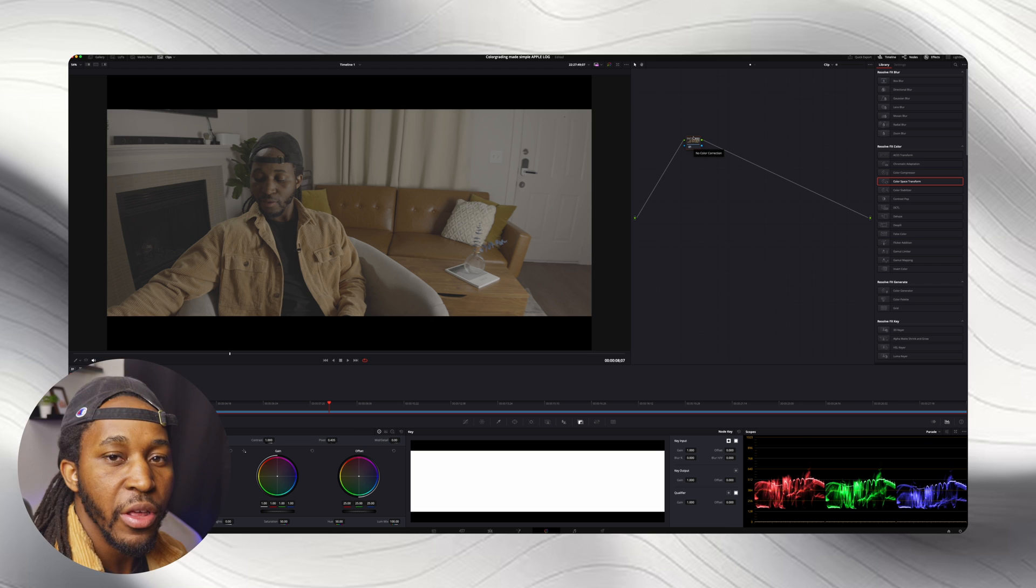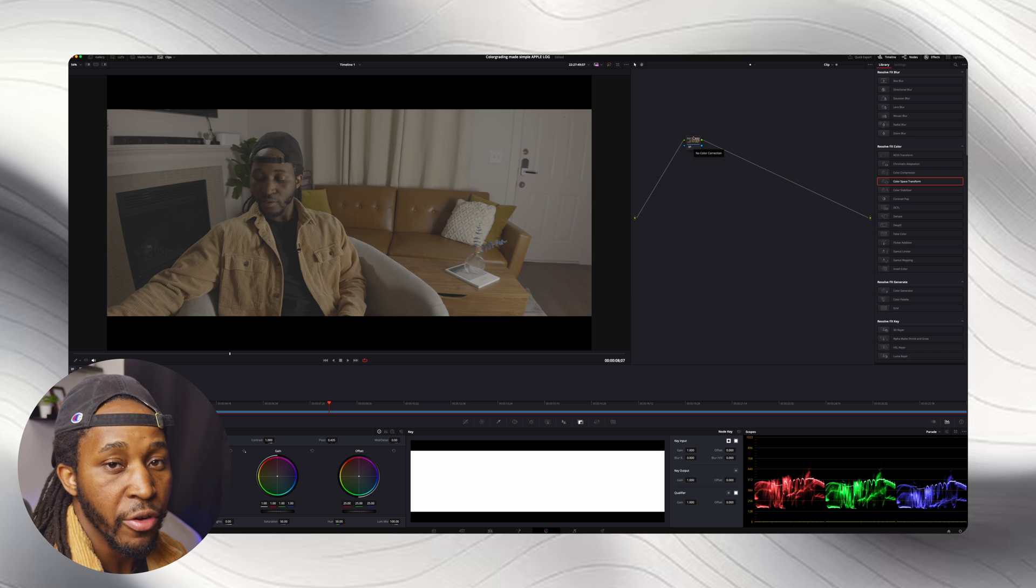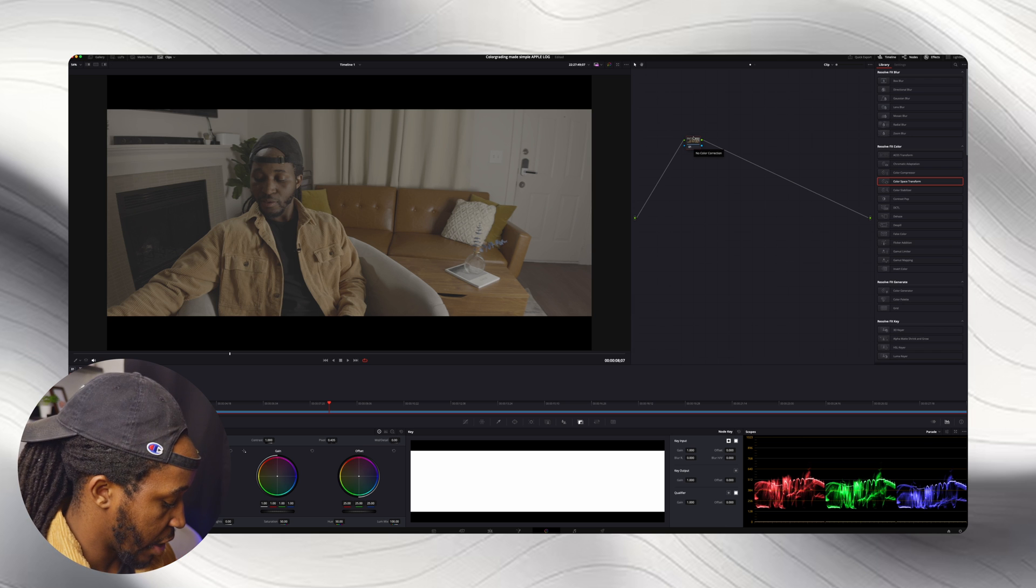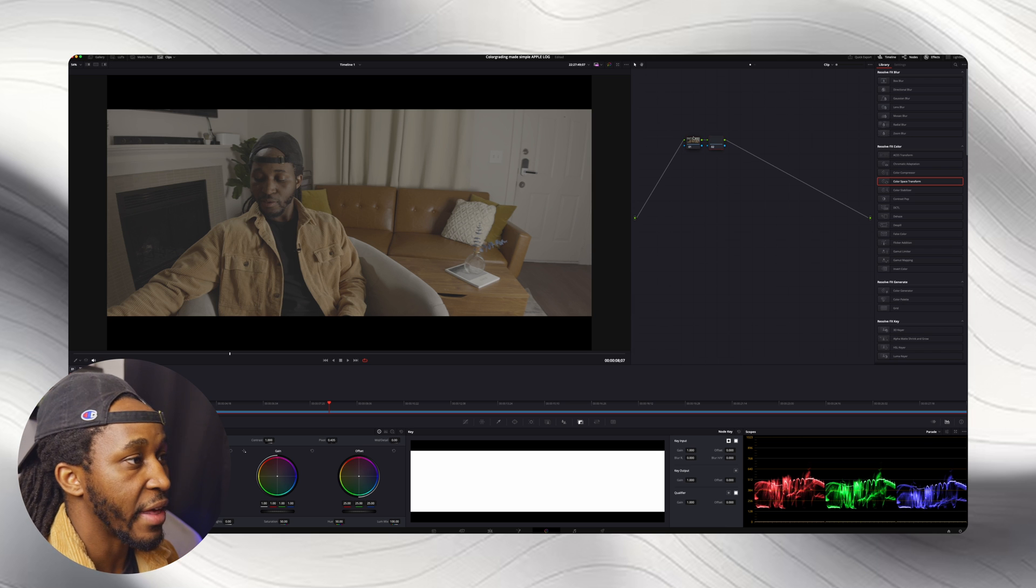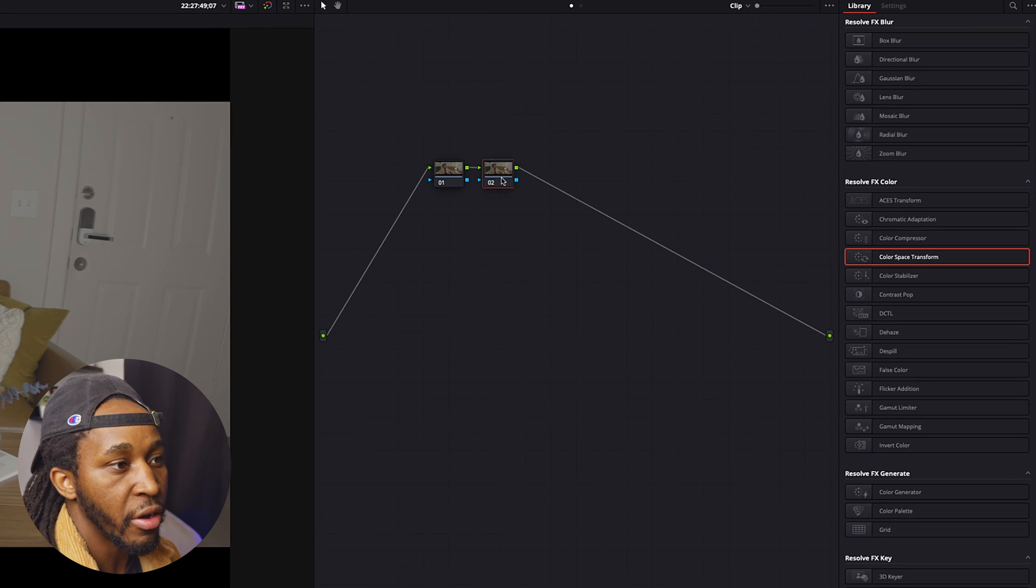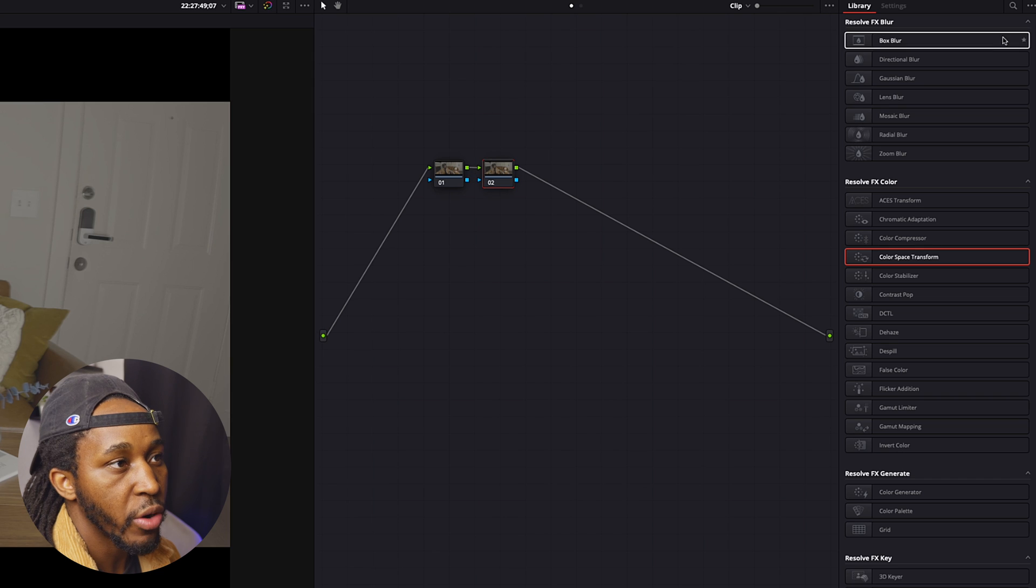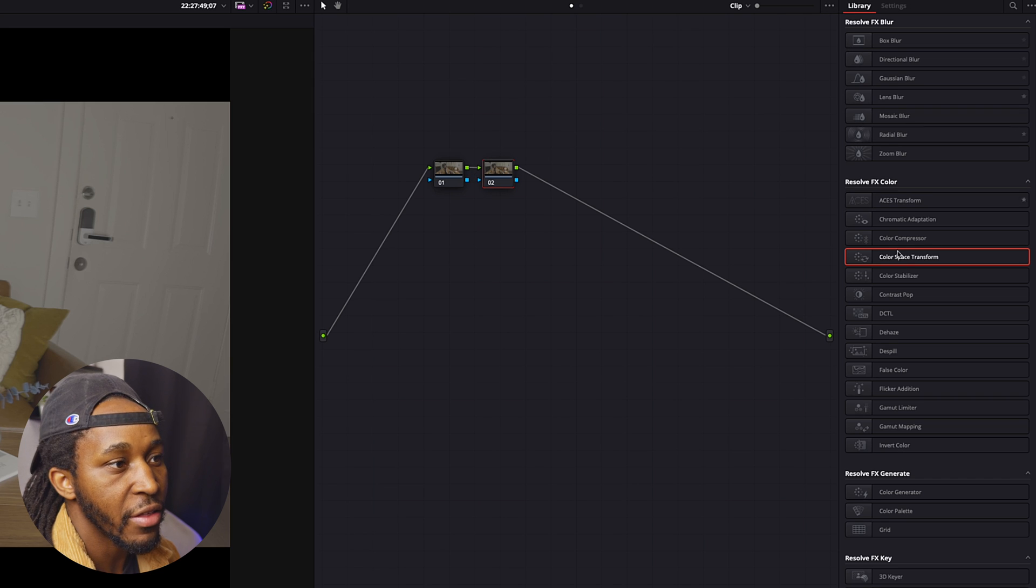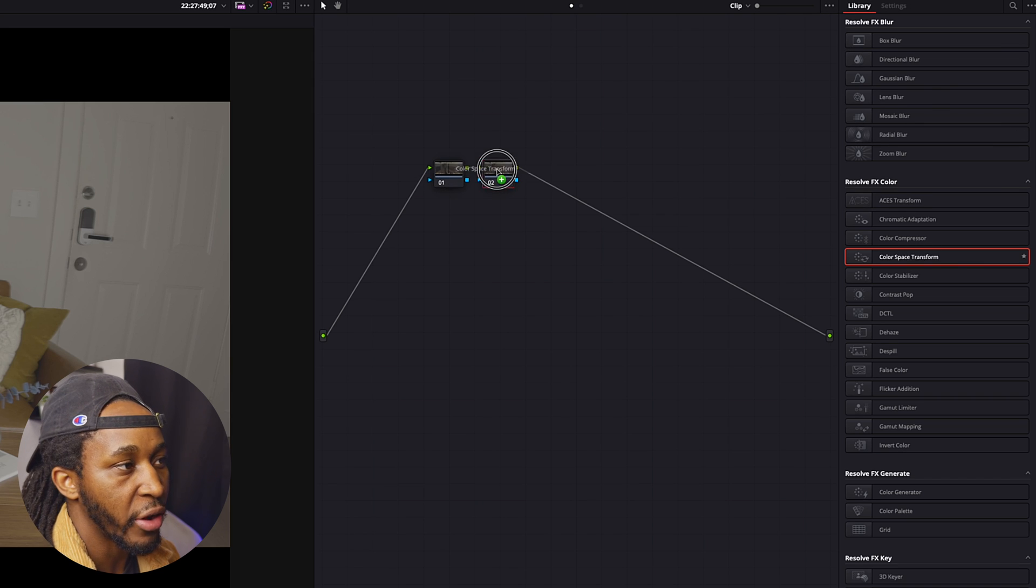So first, what we're going to do is create another node. So we're going to hit Option S, and on this new node, node number two, we're going to go over to our effects and we're going to do color space transform.